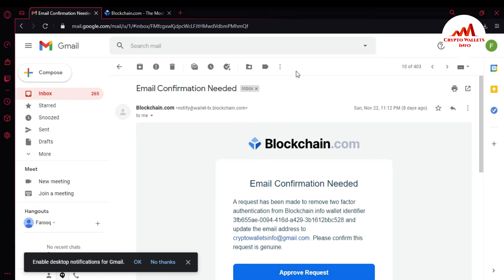After seven days, the Blockchain support team removed my 2FA verification from my Blockchain wallet. You can see here the email confirmation: 'Our request has been made to remove two-factor authentication from blockchain.info wallet.' The email address is cryptowalletsinfo@gmail.com. I have already made a video about how to send the removal request for 2FA verification — you can visit my YouTube channel to watch that.